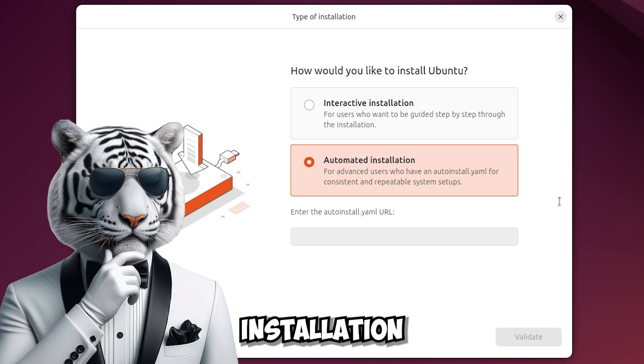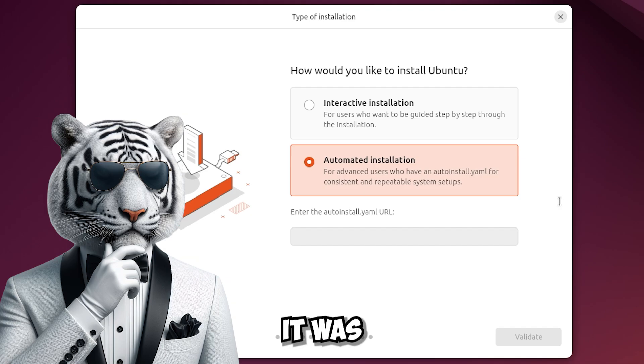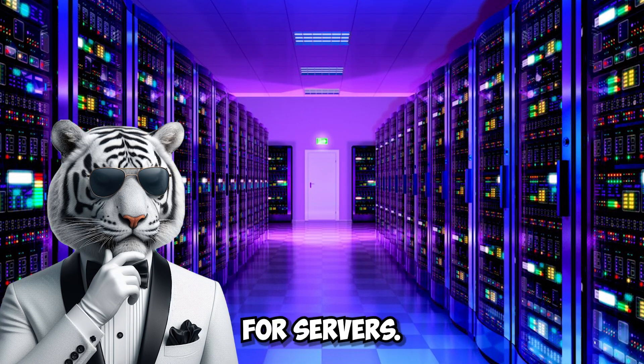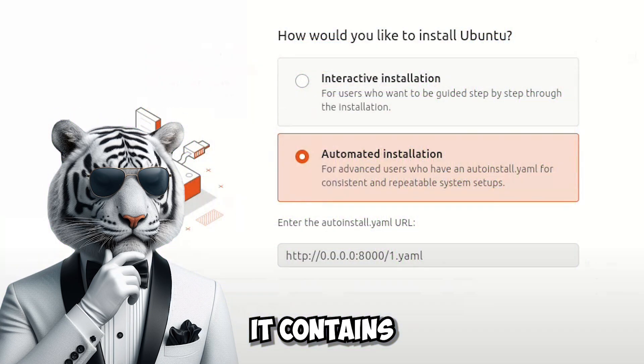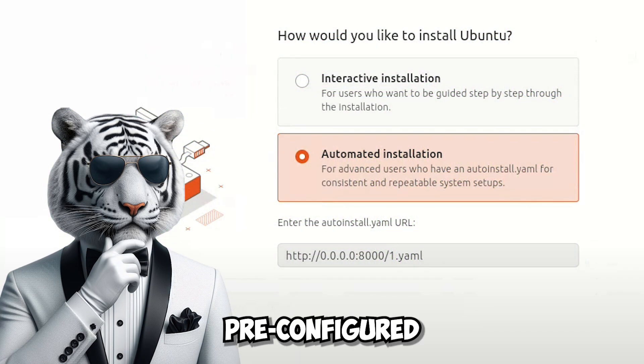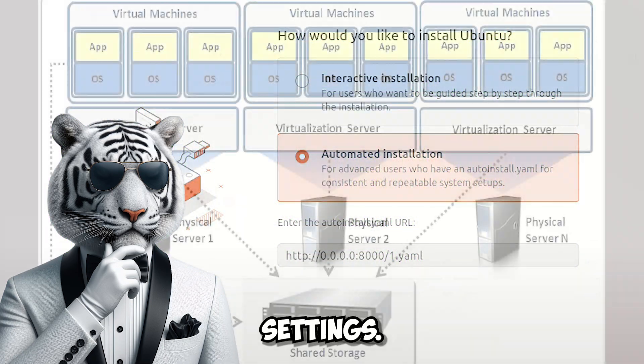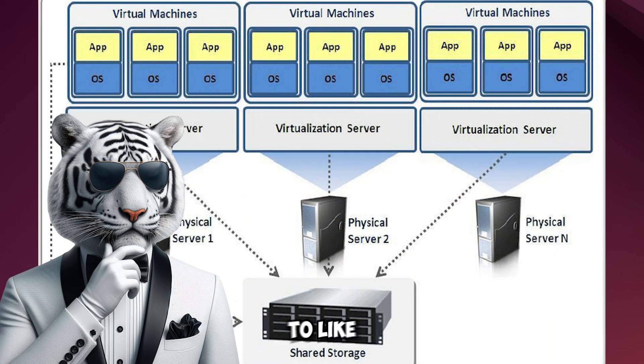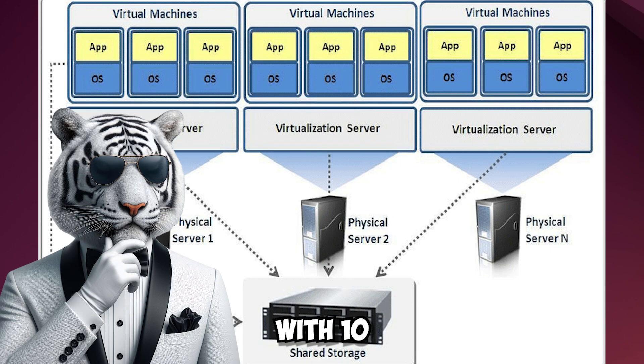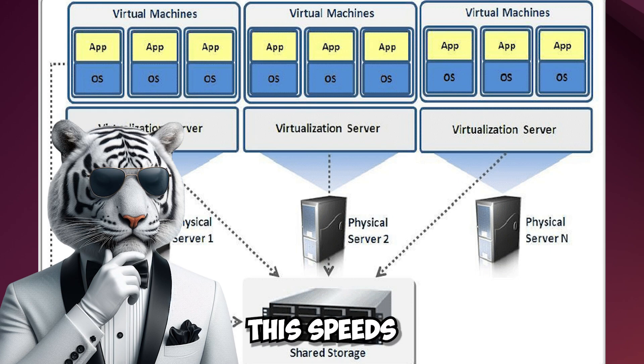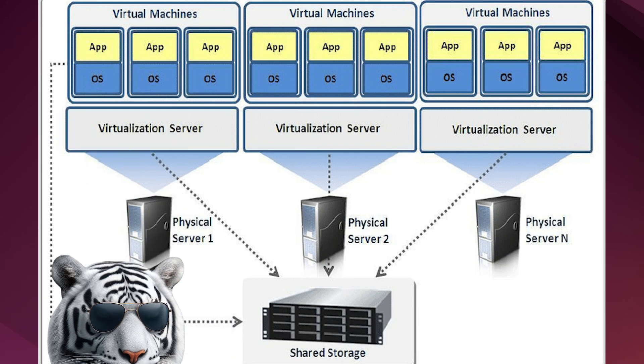This is a new installation method, it was made more for servers. It contains nothing but pre-configured settings, so if you want to make a server with 10 virtual machines or computers this speeds it up.